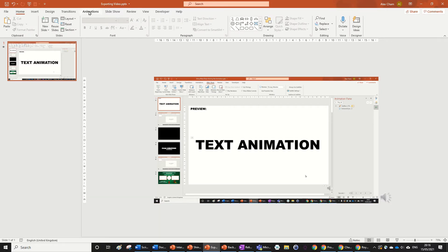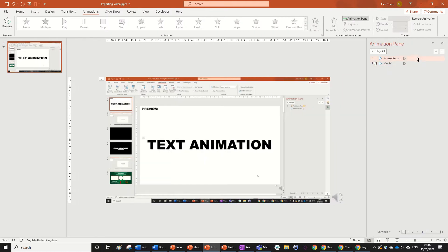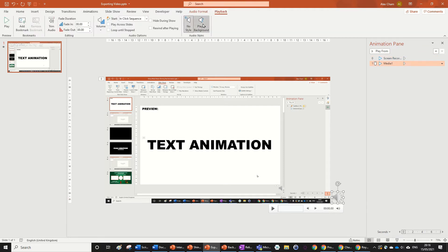What I'm going to do is go to Animation, Animation Pane. I'm going to go With Previous - just set this to With Previous. I'm going to click on the audio and go to Playback, and set it to Play in Background.